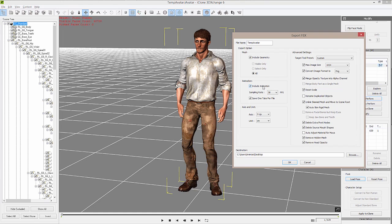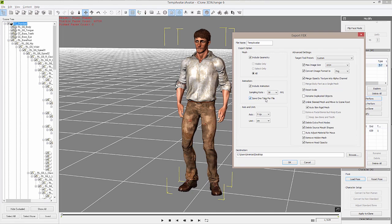The reason why you might not do that is you might just want to be able to send a model over that doesn't have animation. However, we do, so we want to make sure we check that. And then you have the option to select the frame rate as well as to save as many motions as you like with one take per file.